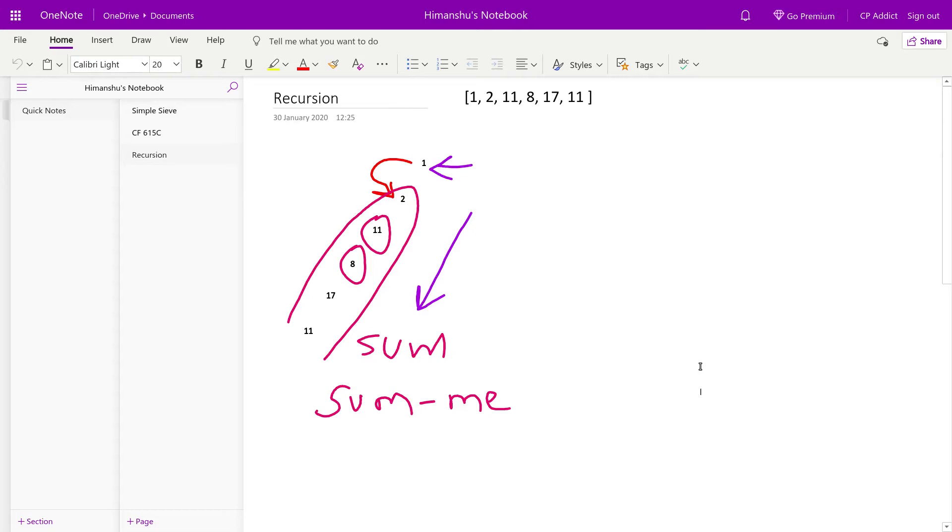So in all recursion problems you first need to select the question that needs to be asked to different subproblems or states, answers to which can solve the question for the current problem.